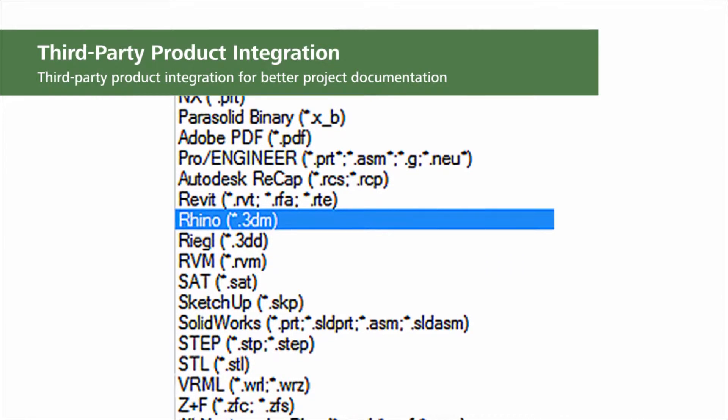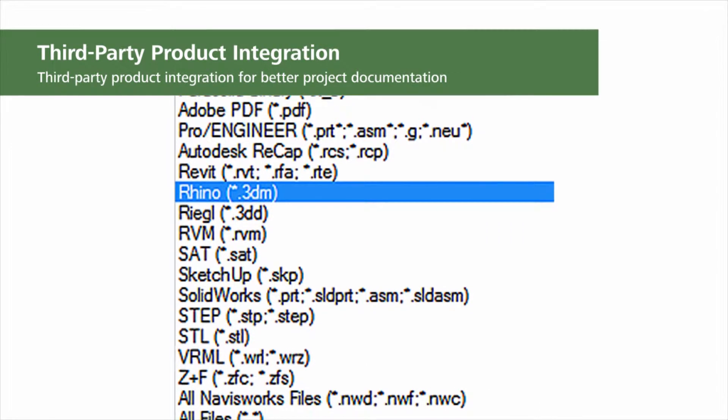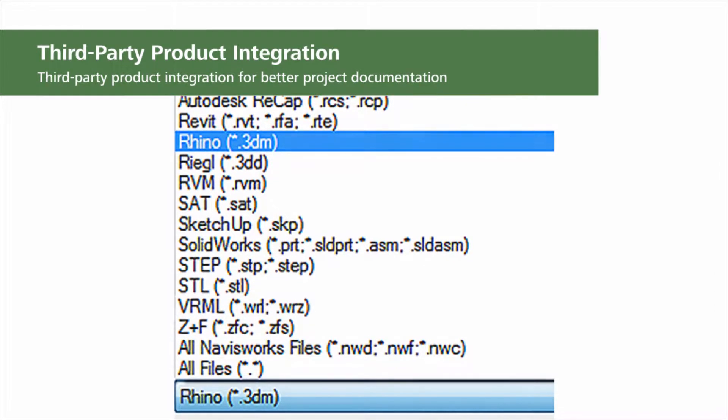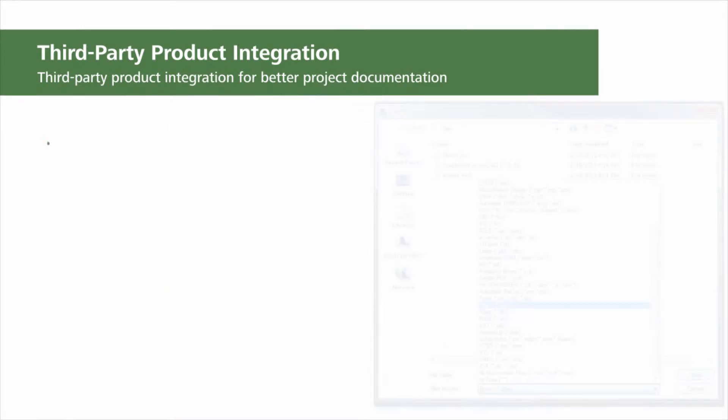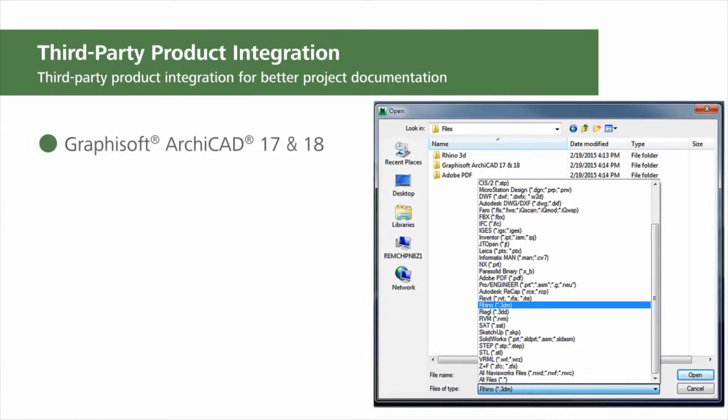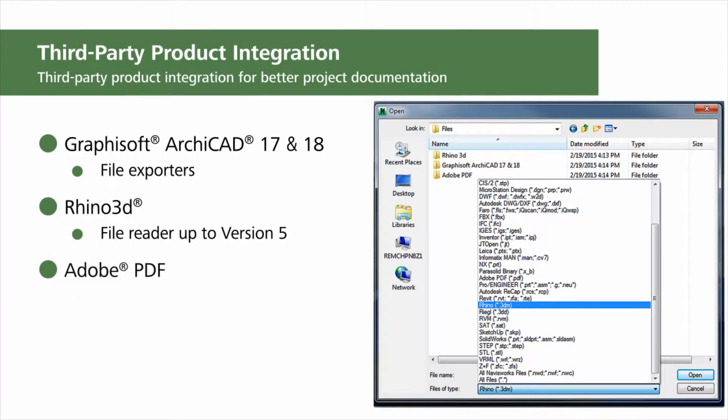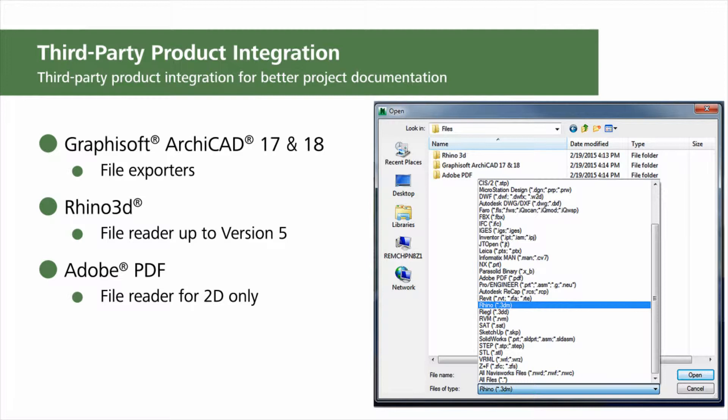To provide an integrated workflow, Navisworks now supports integration for Graphisoft Archicad 17 and 18 file exporters, Rhino 3D file reader up to version 5, and Adobe PDF file reader for 2D only. The 2D PDF support is particularly important for quantification workflows. Whether performing takeoffs solely in 2D or using sheets to supplement model-based takeoffs, PDF is an important format for many users.